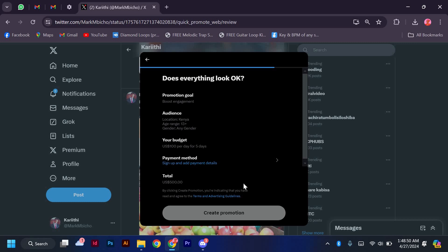And there you have it, a friendly guide on how to effectively promote a tweet post on X. Start boosting your tweet today and watch your reach grow. Thank you for watching.